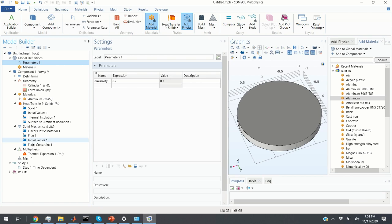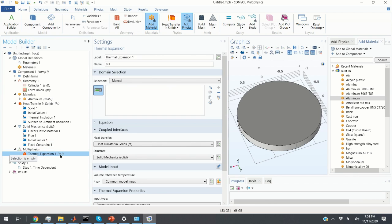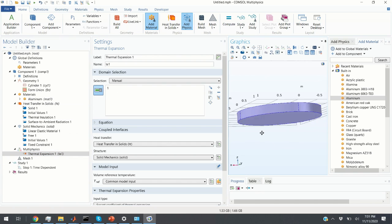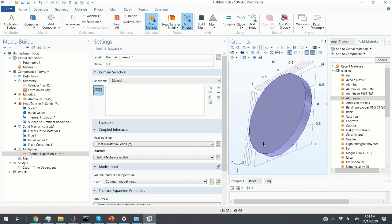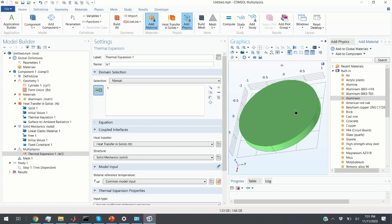The next step is to select the Multiphysics coupling — Thermal Expansion. We need to specify the domain here. Currently we don't have any domain selected and we see a 'Selection is empty' error. If we click here and select this domain and click Build All, COMSOL now knows we are coupling Heat Transfer in Solids and Solid Mechanics on this domain.